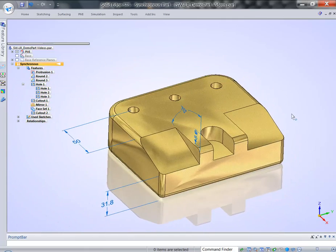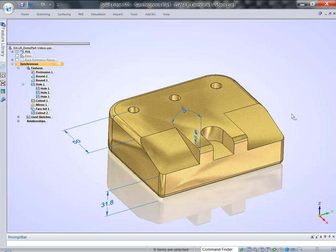So hopefully you've seen the power of synchronous technology. This second video concludes this series.